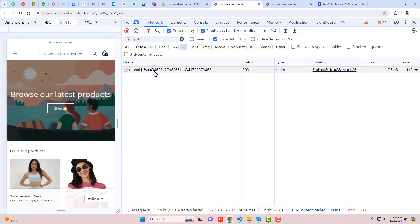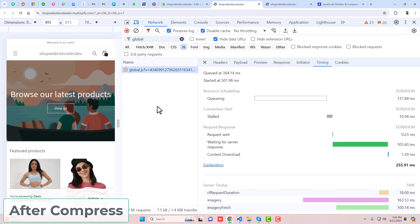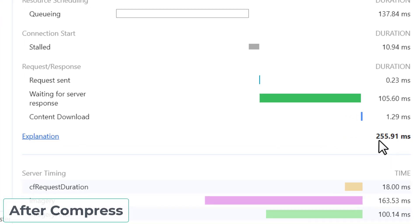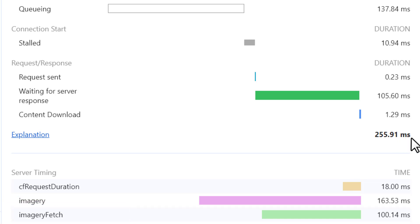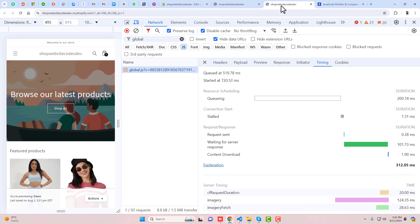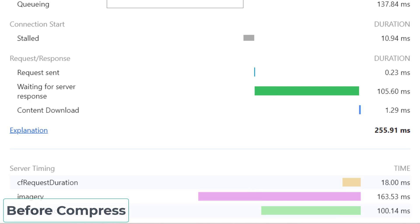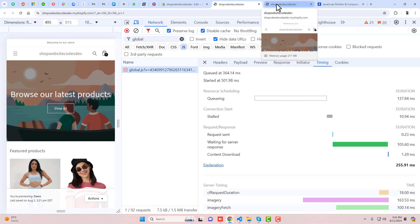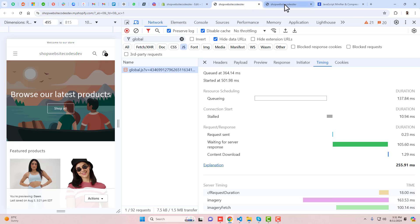Hello everyone. In this video I'm going to show you how you can compress your JavaScript code to improve the speed of your Shopify store. The problem is that in most cases our stores are slow because of the JavaScript code. I will show you step by step how you can minify your JavaScript files and make the speed of the store faster.